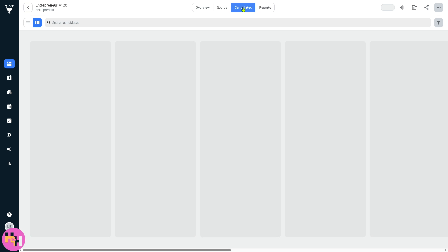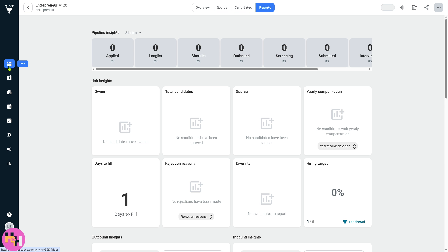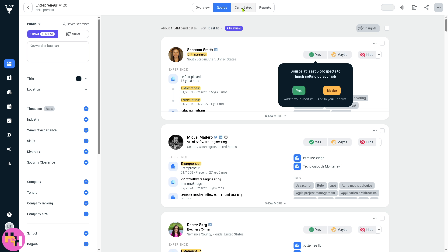We're going to go to the section for the jobs, because this is where all open, closed, or archived job requisitions are managed. You have owners, job insights, days to fill, the overview for that, and the source of the jobs and the candidates.